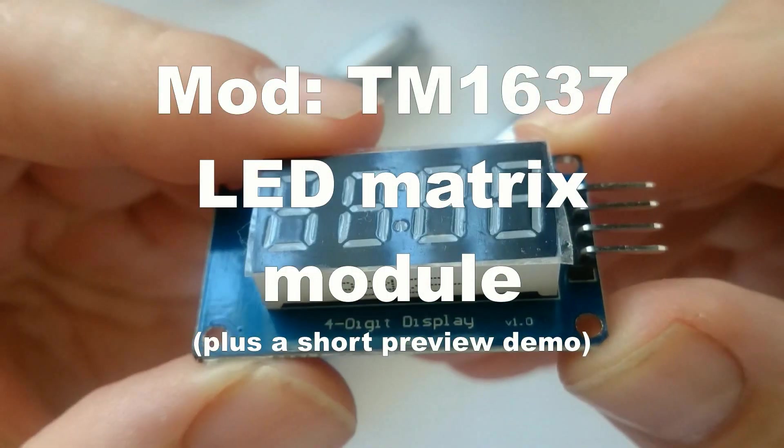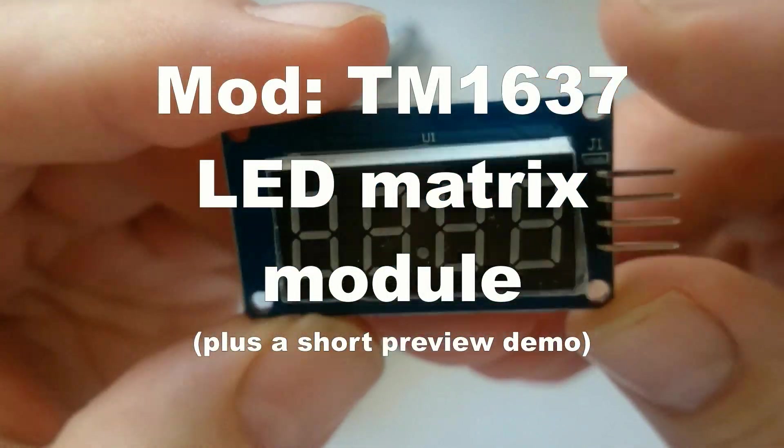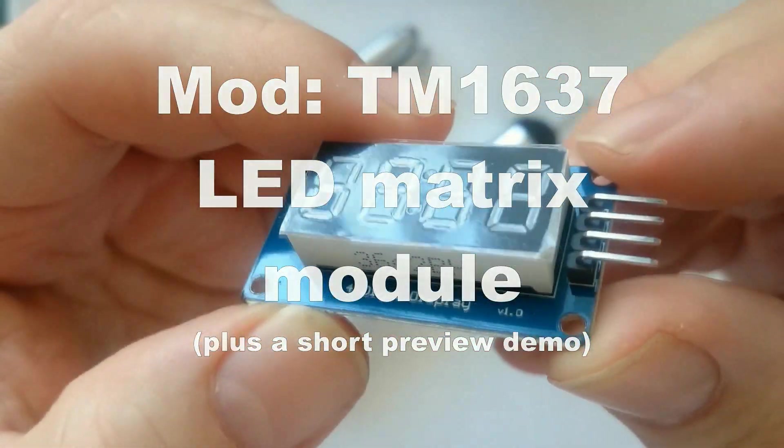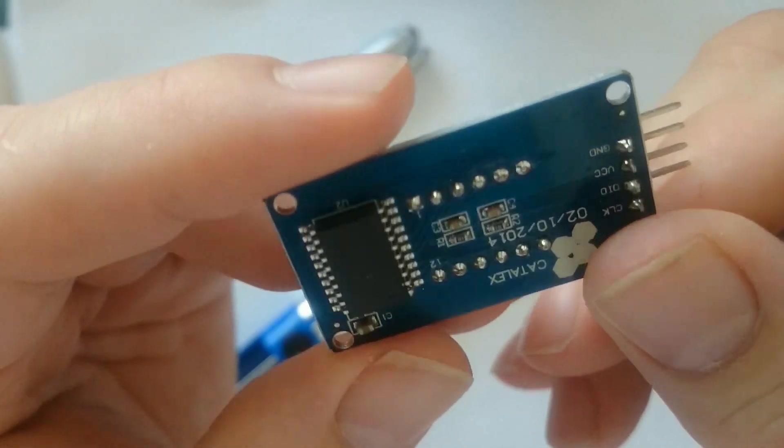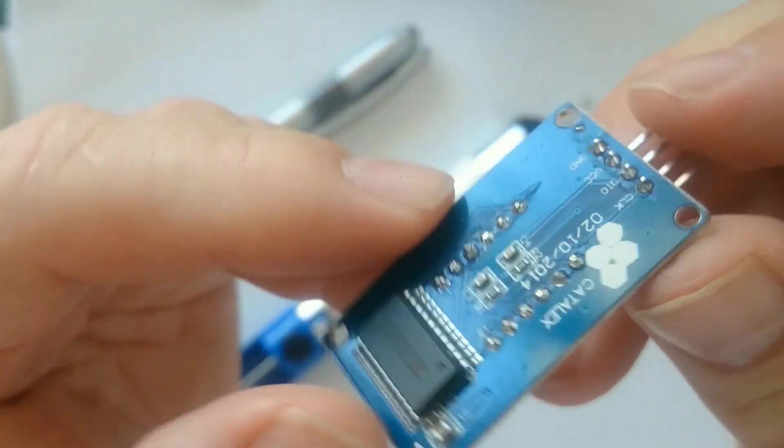Hello, welcome to another video about the TM1637 display module.